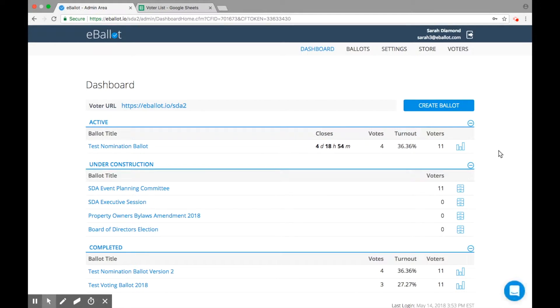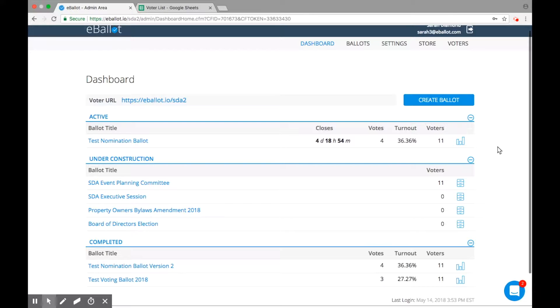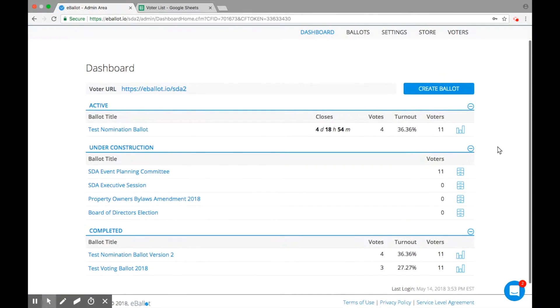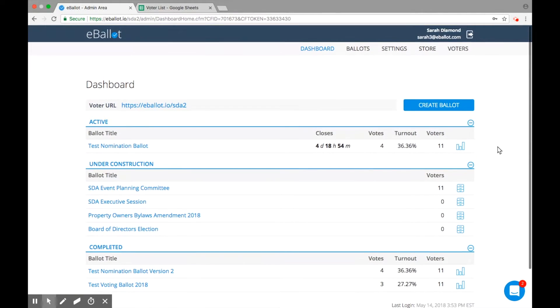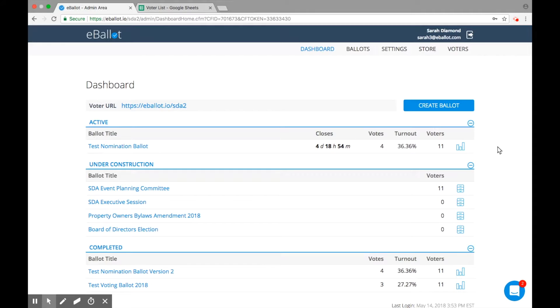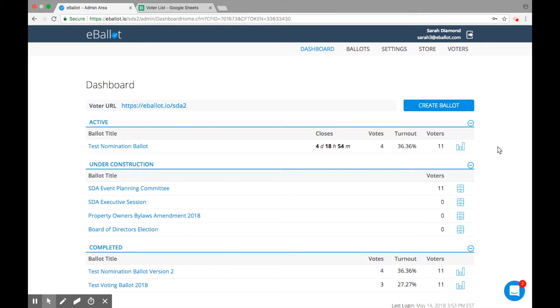The first page you'll see is your dashboard. Consider this your administrator election hub. This is where you build, launch, and manage all of your ballots, as well as access past ballots and information. Keep in mind, only approved administrators will have access to your admin account. Also, your voters will never see this account.